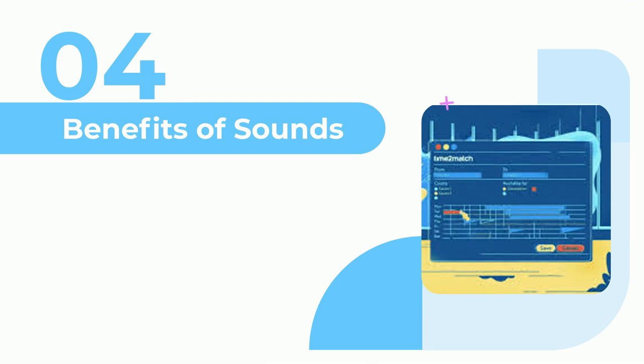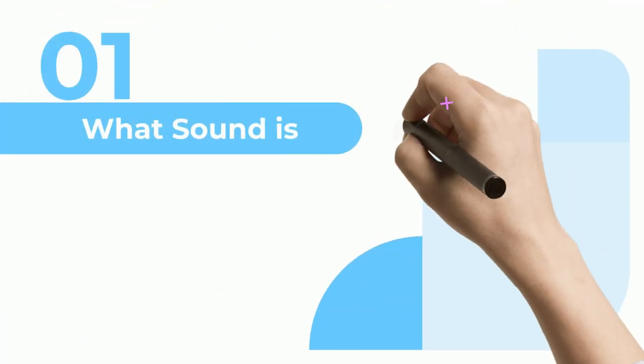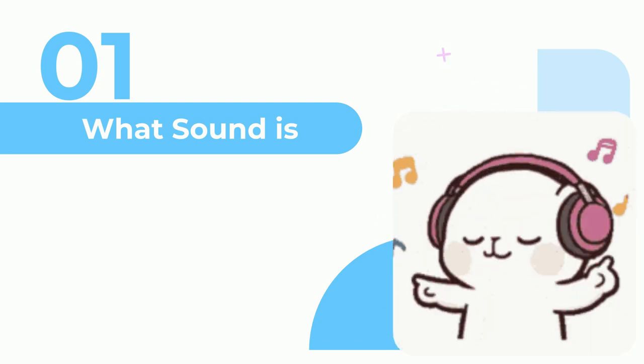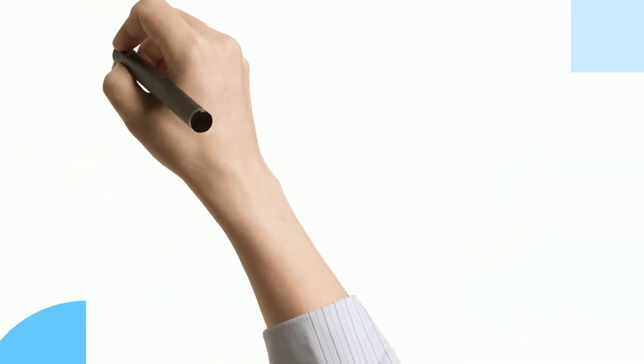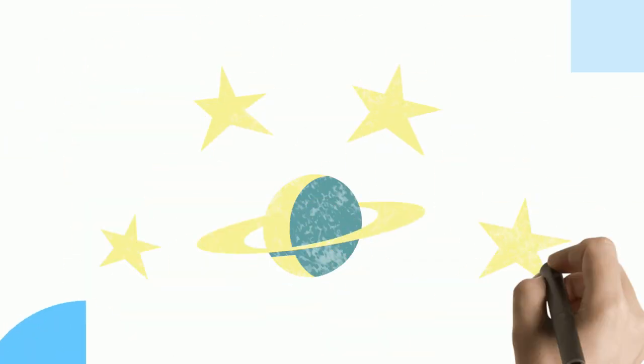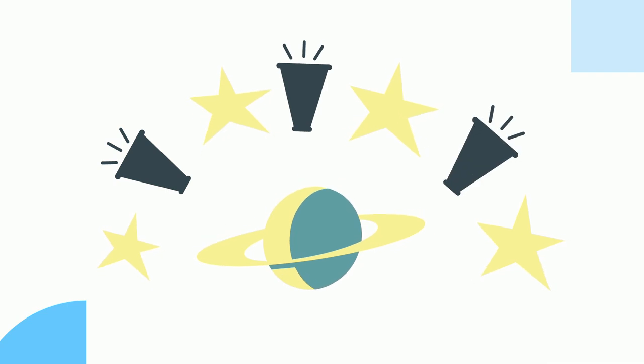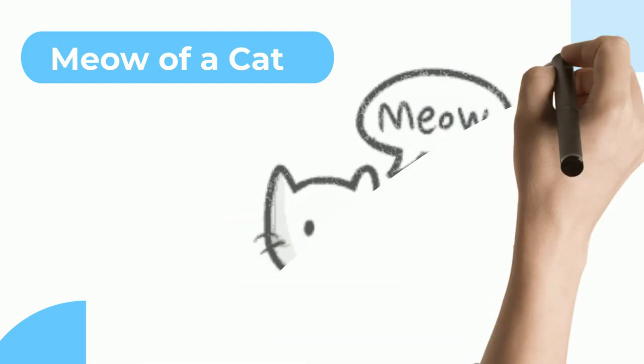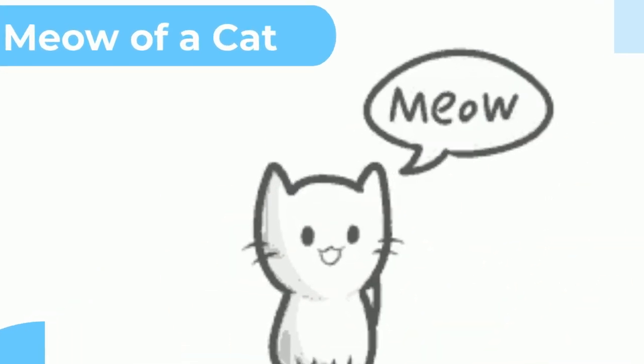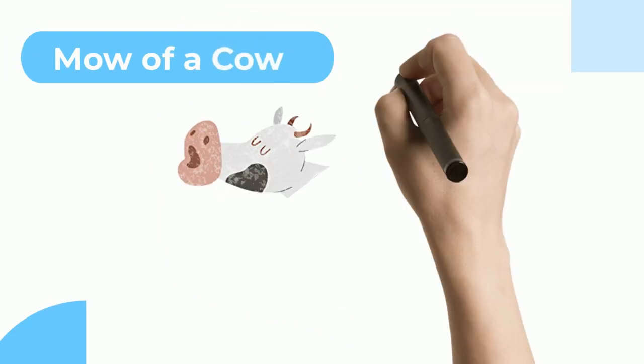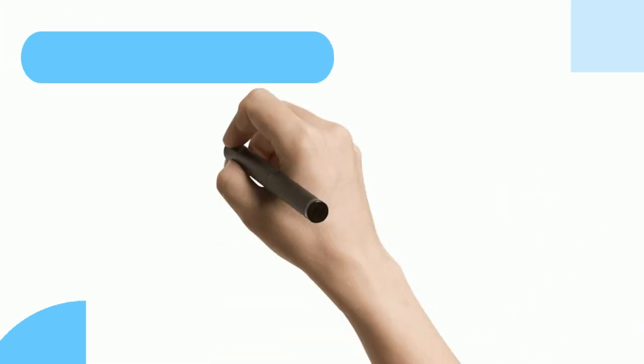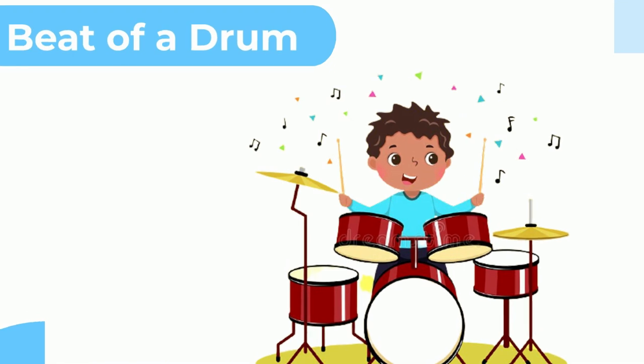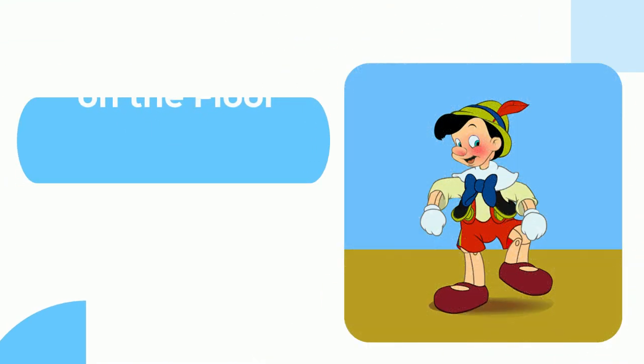What is sound? Sound is something that we can hear with our ears. Different things in the world make different sounds, such as meow of a cat, moo of a cow, beat of a drum, tapping shoes on the floor.